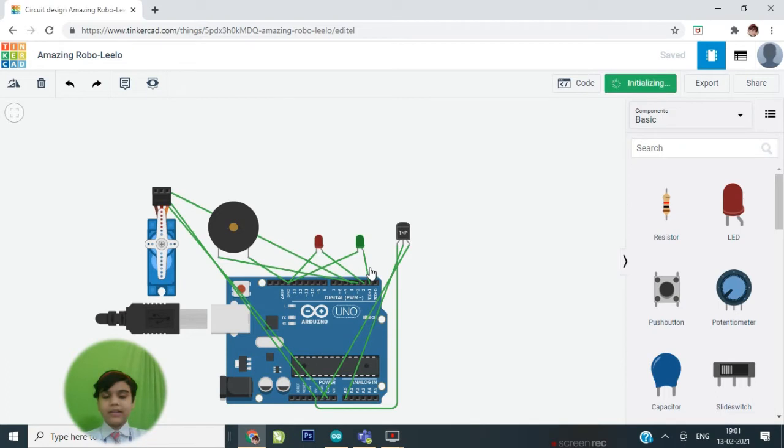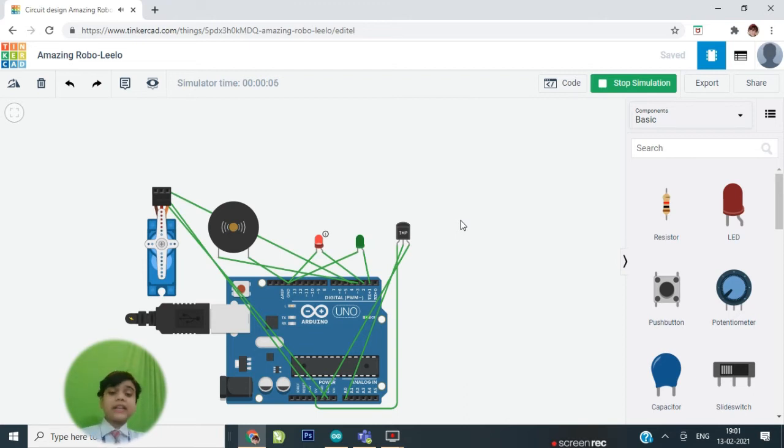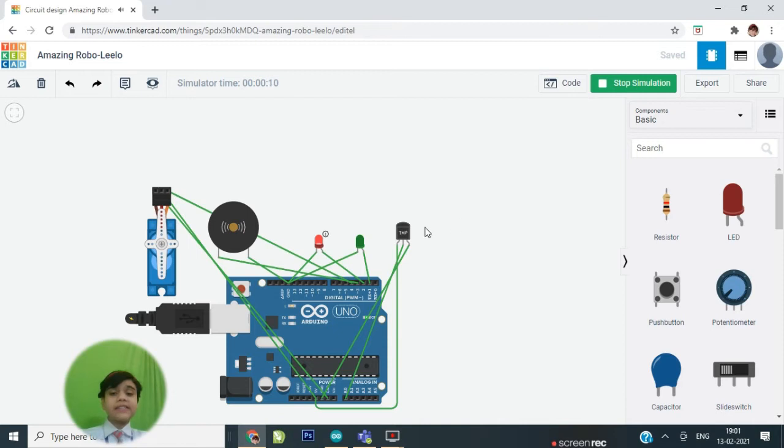Like this. The door is not opening. And if the temperature is below or equals to 38 degrees Celsius, then the green light glows and the door opens.